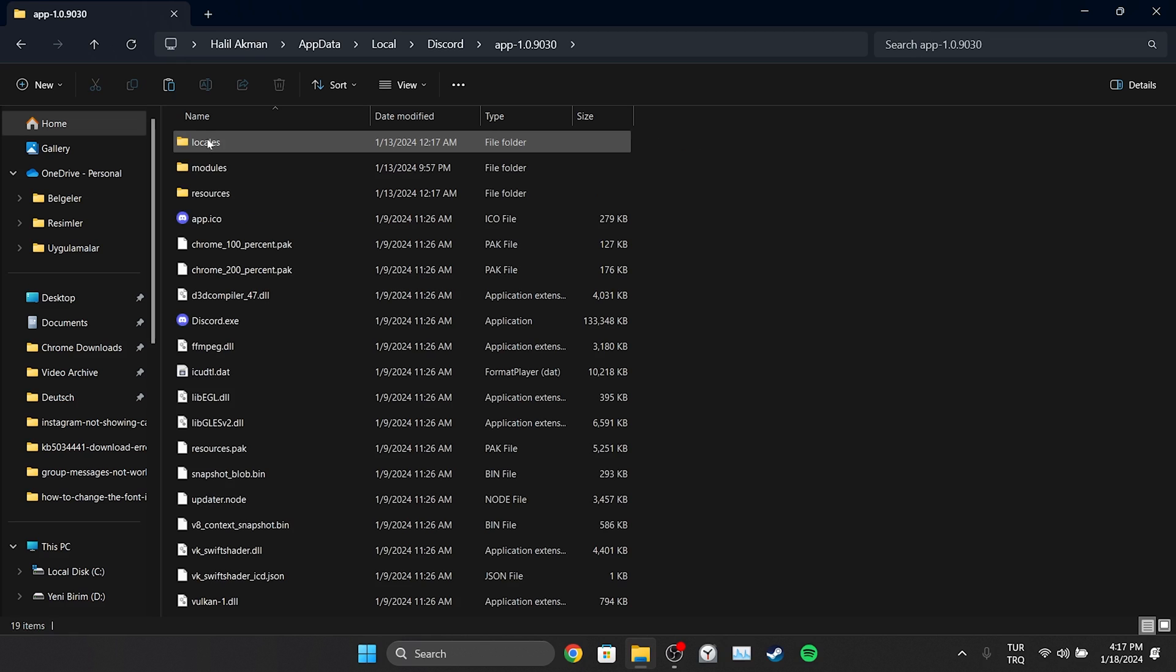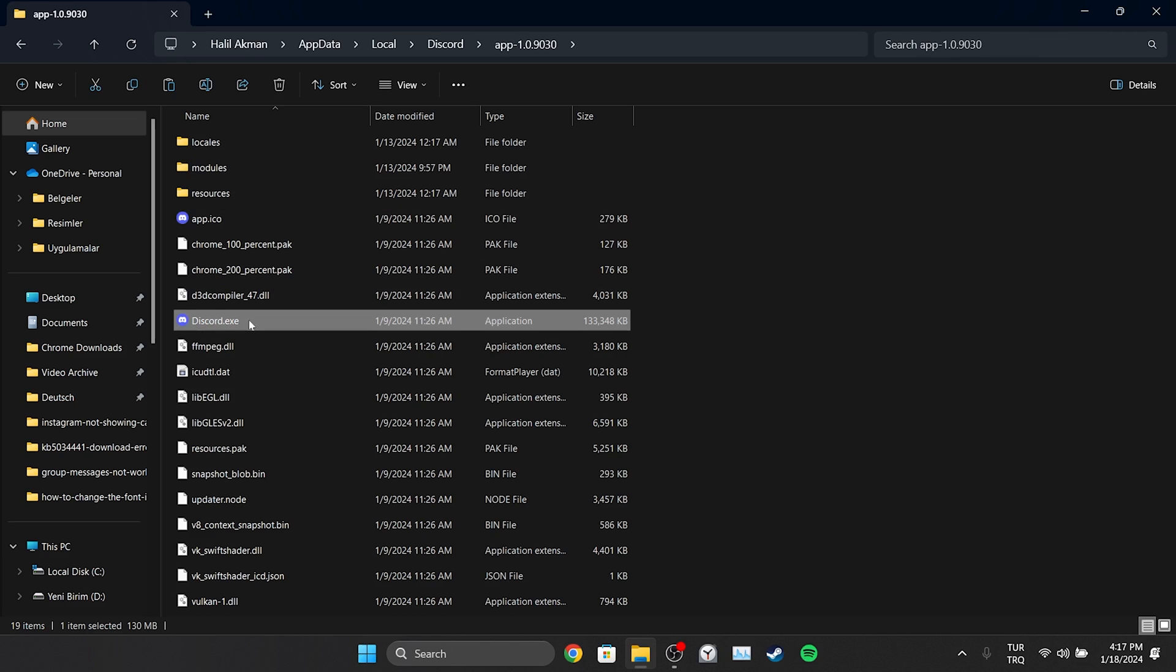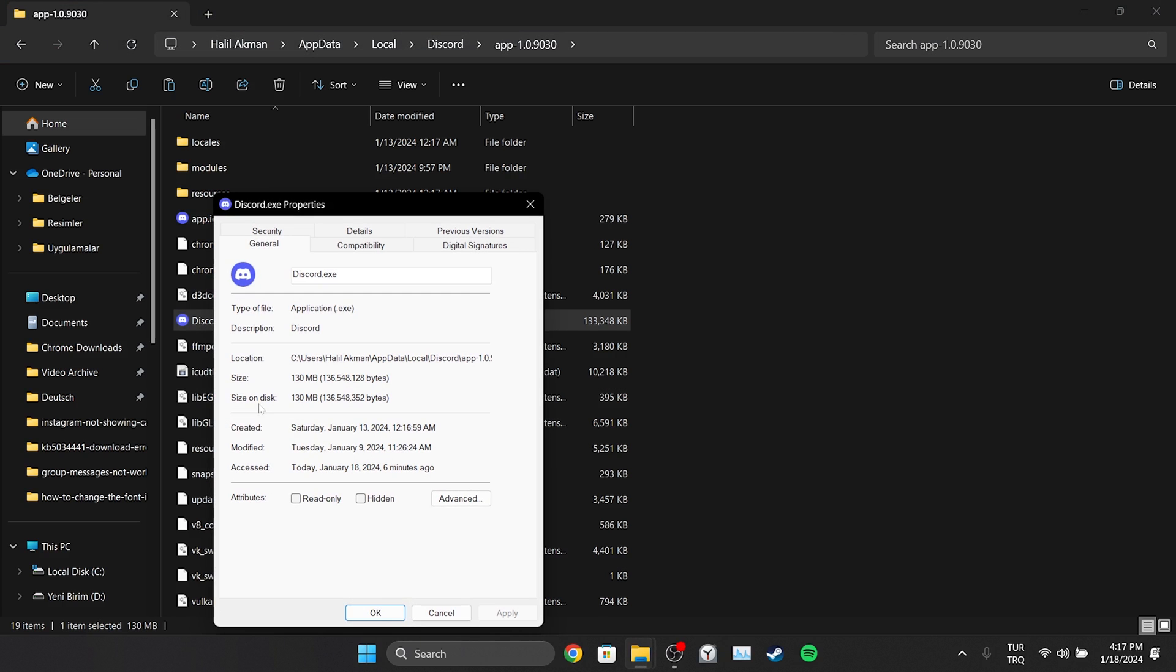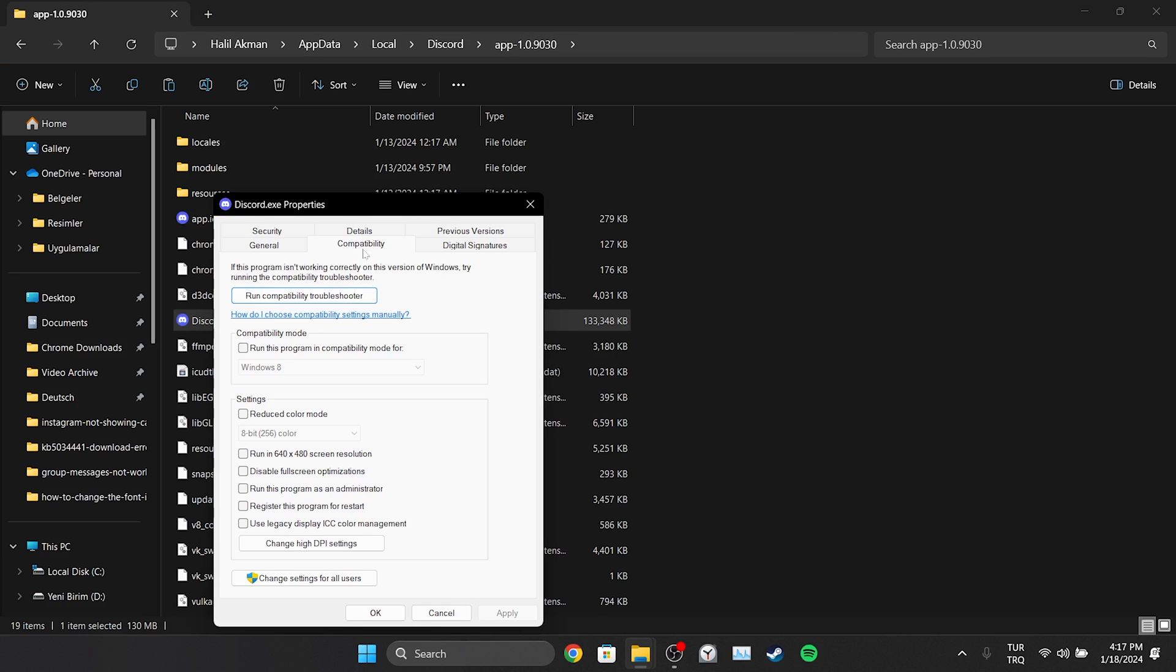After that, open the app folder and right-click on Discord. Then click Properties. Click on Compatibility from the top and tick 'Run this program as an administrator.' Click Apply and OK to save the changes we made.